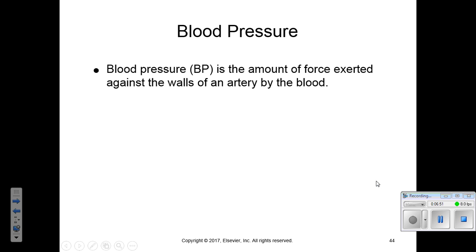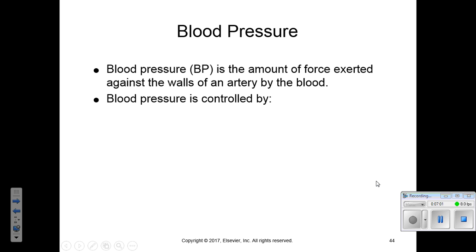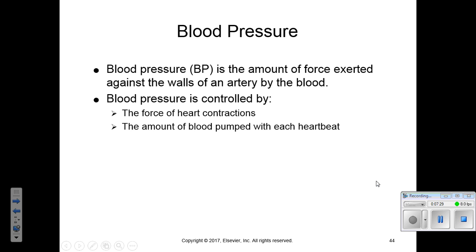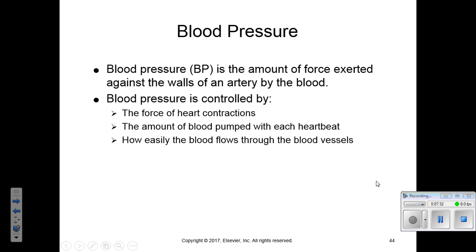Blood pressure is caused by the amount of force exerted against the walls of the arteries of the body. It is generally measured at the brachial artery — the artery on the pinky side of the elbow area, in the antecubital area. Blood pressure is controlled by the force of heart contractions, the amount of blood pumped with each heartbeat, and how easily blood flows through the blood vessels.